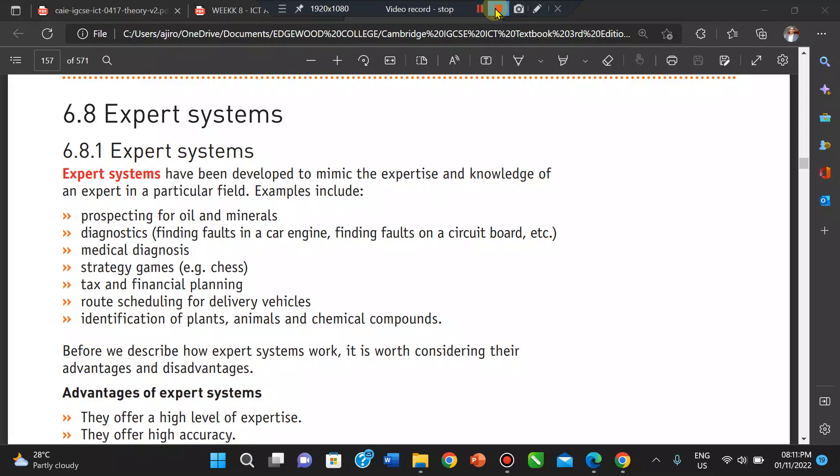Hello, this is Mr. Jiro. Welcome to yet another epic video. This is the 8th video of ICT Application and we'll be looking at the expert system.